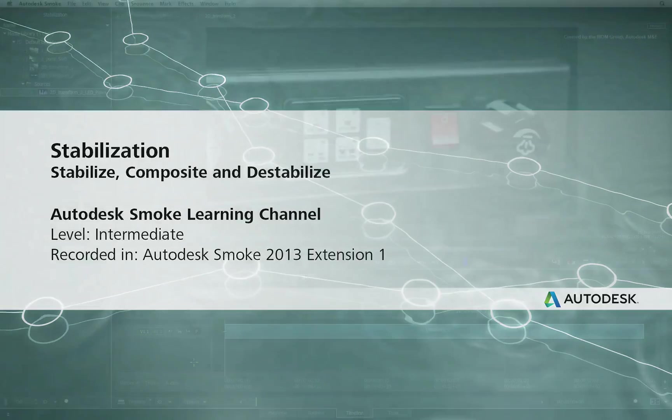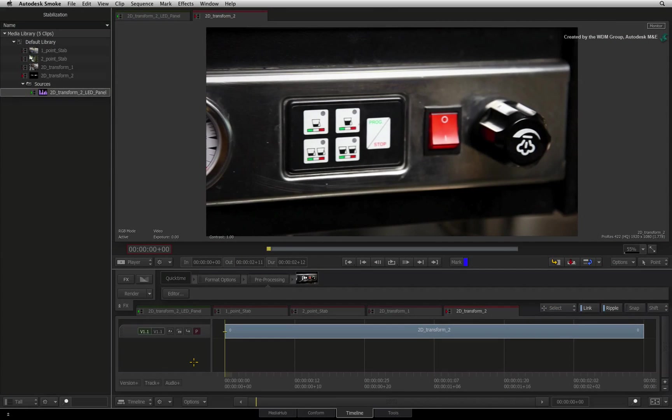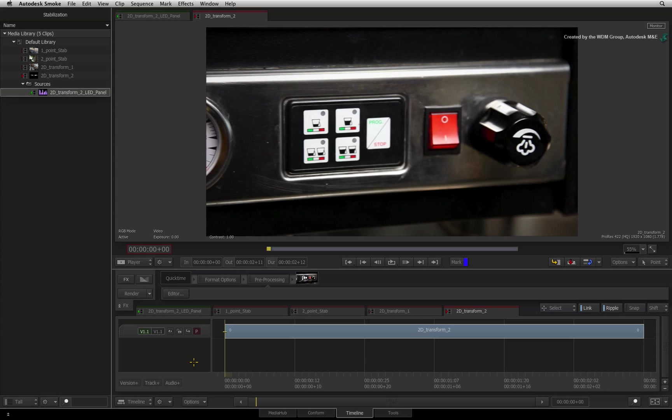Welcome to the Smoke Learning Channel. This video will show you a workflow technique to lock your images down whilst you composite and then reintroduce the camera move upon completion.